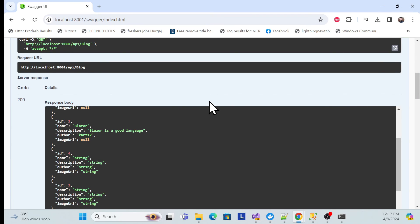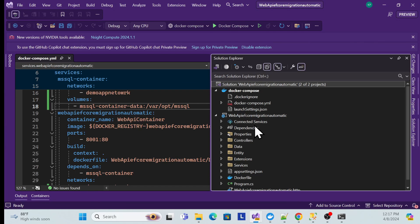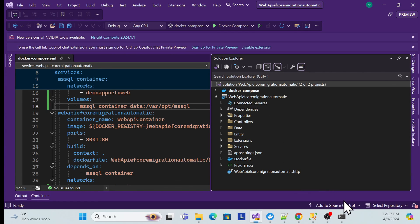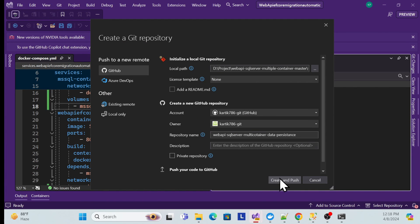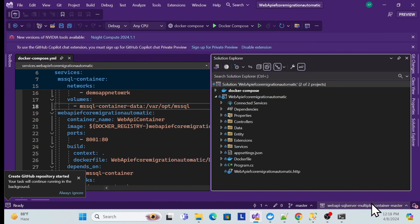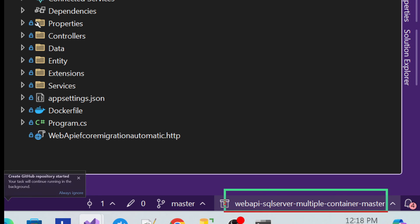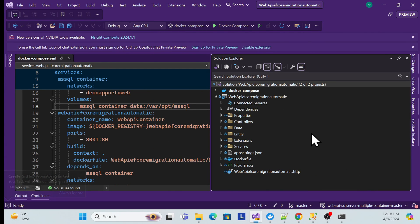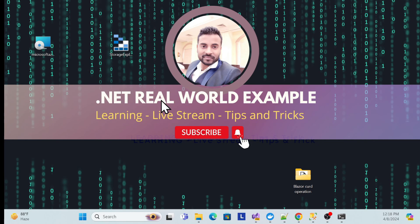Both approaches have been demonstrated for managing data persistence inside Docker containers — it is actually very easy. As we always do, the source code for this session will be provided on GitHub — the link will be in the description. That's it for this session. Have a nice day, and don't forget to like, subscribe, and share.